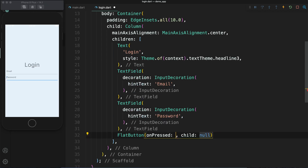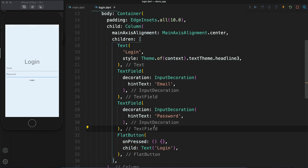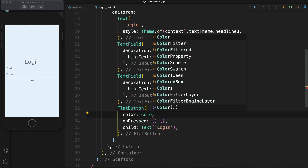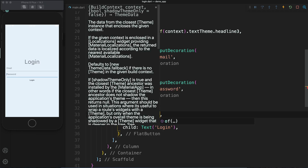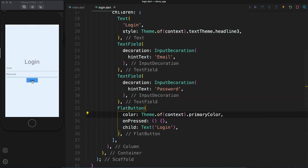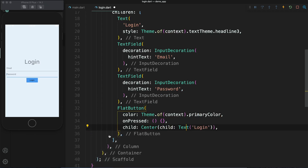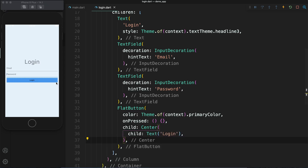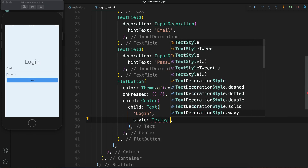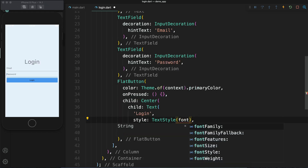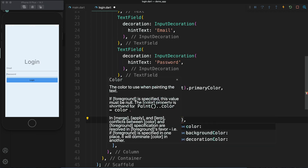Now I am going to add a button after the password field. It will have an onPressed callback and a child — the child is going to be the text 'Login'. The button doesn't look like a login button so I will add a background color using Theme.of(context).primaryColor. I also need to wrap the text in a Center widget so the text stretches and centers properly. For the text style, the color is black which doesn't look good, so let's change it to Colors.white.